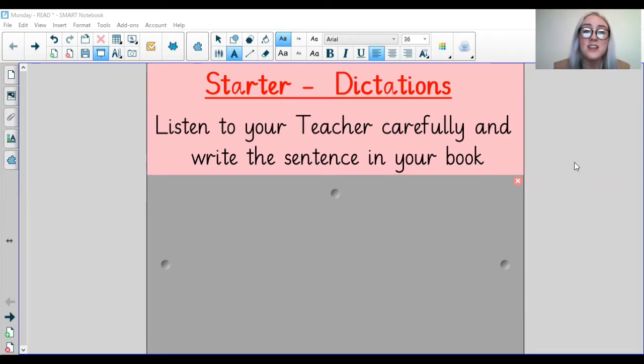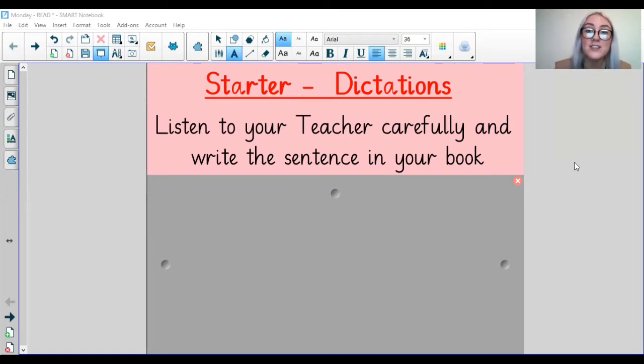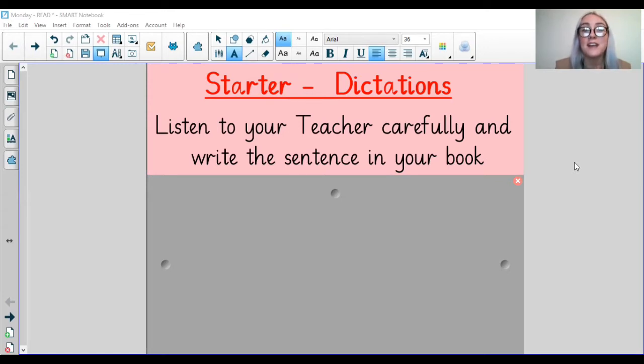And the last sentence is: my favourite colour is purple. My favourite colour is purple.